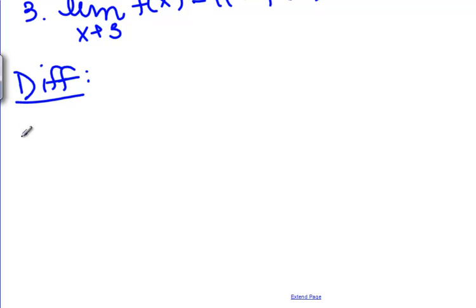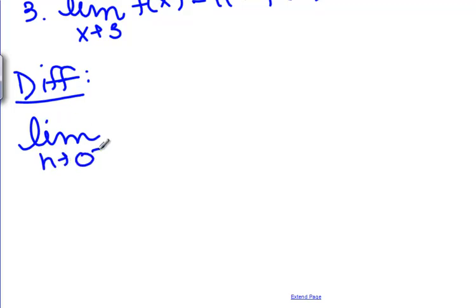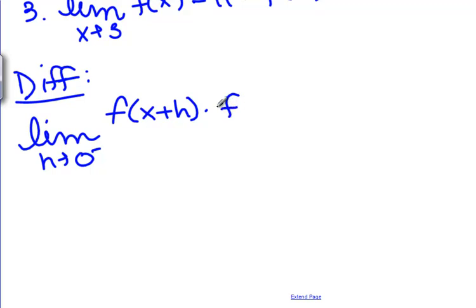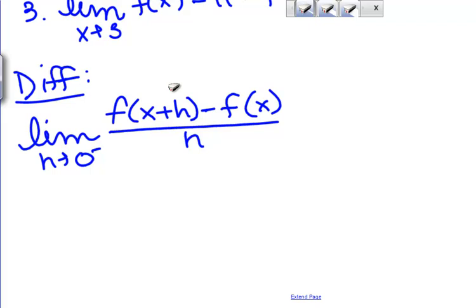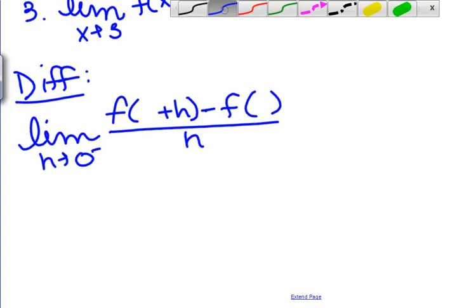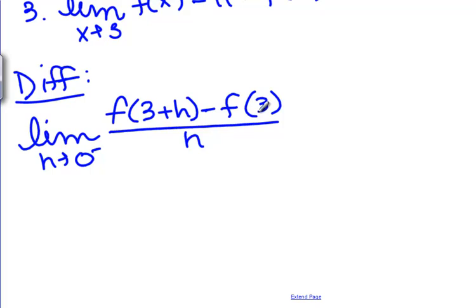To check differentiability we also have to take the derivative limit from the left and from the right. We're looking at the limit as H goes to 0 of F of 3 plus H minus F of 3 over H. We do this at the specific point 3, not for X in general, because with piecewise functions we need to know which piece to use, and that depends on the value of X.